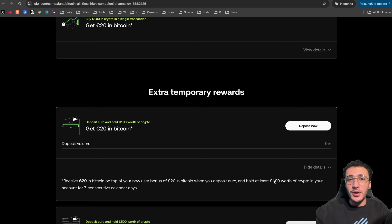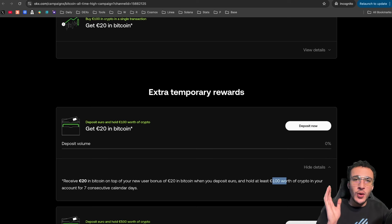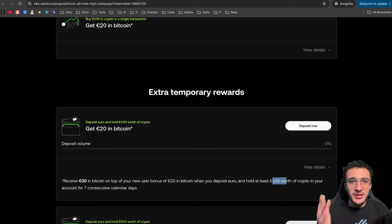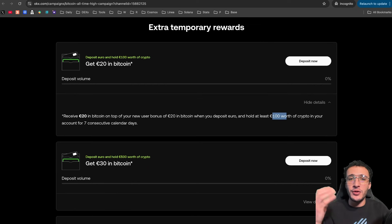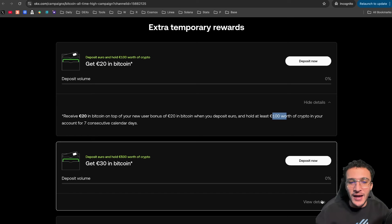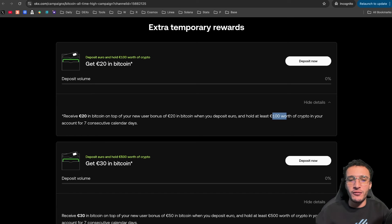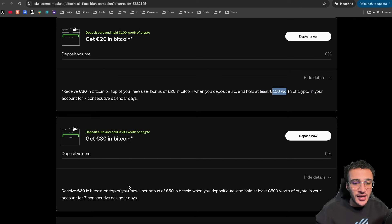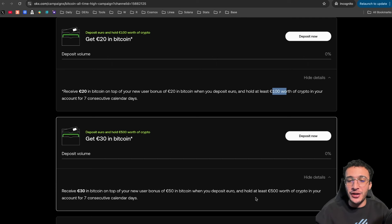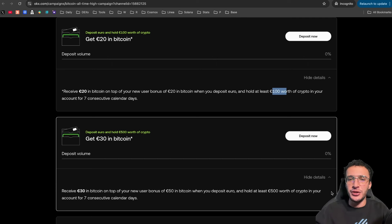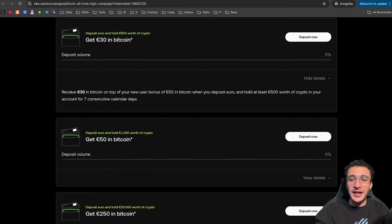So if you are interested in depositing the 100 euros, you will get that 20 euros bonus. But remember, guys, that you have to at least hold this 100 euros for seven consecutive calendar days. So if you bought it on the 20th of November, you would have to obviously hold it till the 27th or at least the 28th, doing seven consecutive calendar days. Scrolling down, if you are interested in depositing more and earning more, you can deposit 500 euros worth of crypto and earn 30 euros in Bitcoin. As you can see here, receive 30 euros in Bitcoin on top of your new user bonus of 50 euros in Bitcoin when you deposit euro and hold at least 500 euros worth of crypto in your account. Remember, it has to be done for seven consecutive days as well.